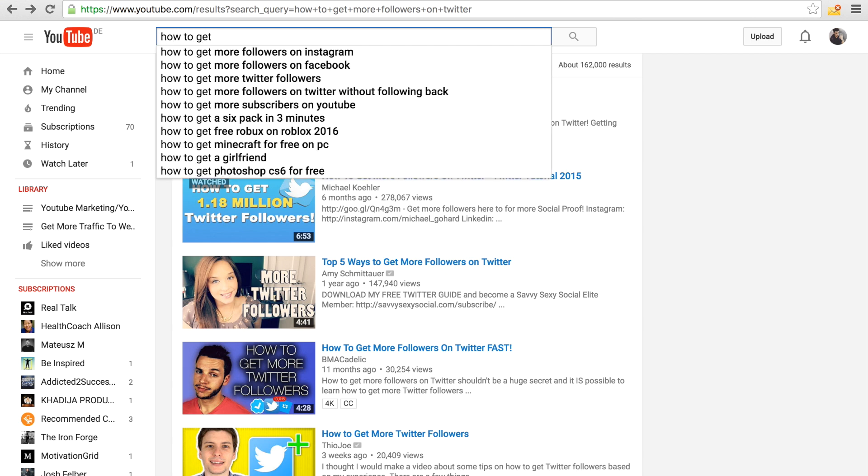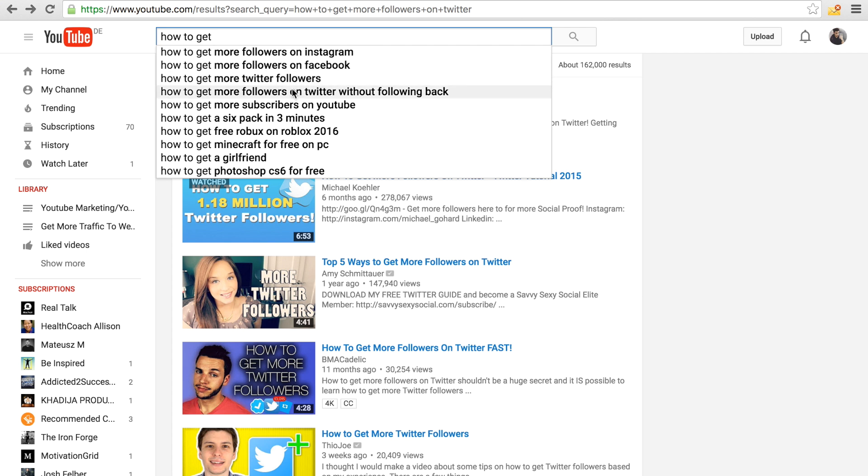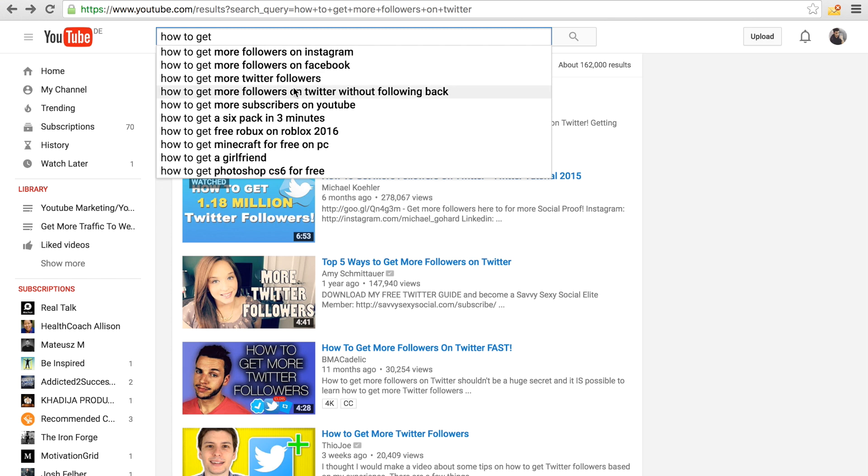If I type in 'how to get,' you already see how to get more followers on Instagram, how to get more followers on Facebook, how to get more followers on Twitter, Twitter followers. These would be the terms that people are searching for the most.